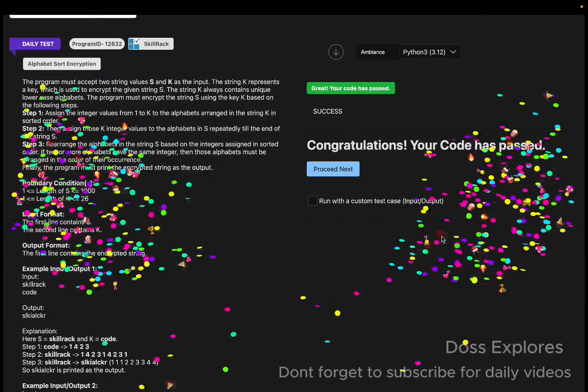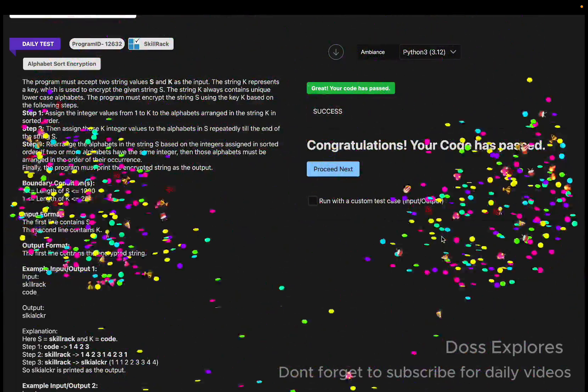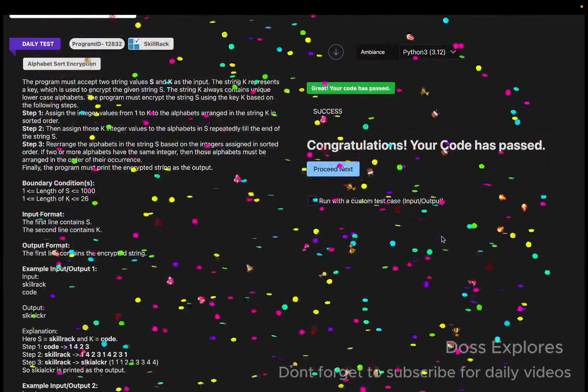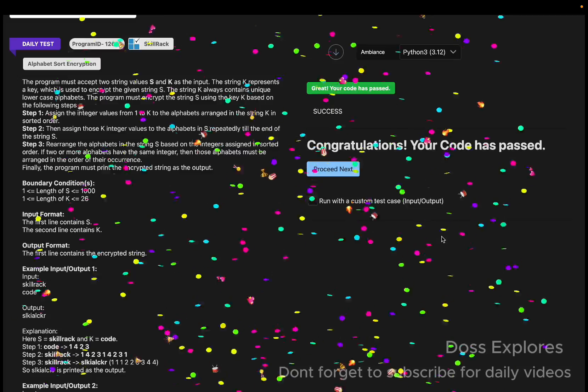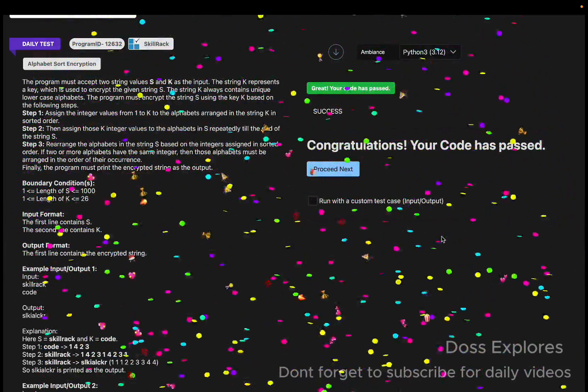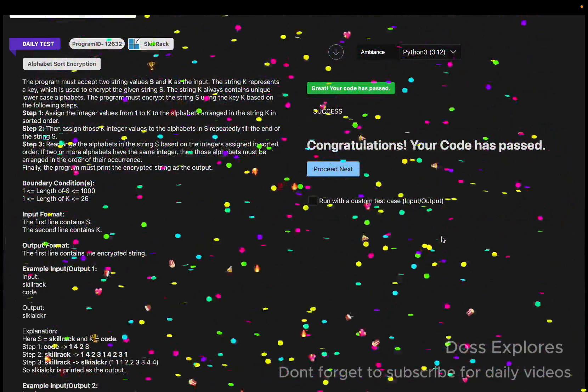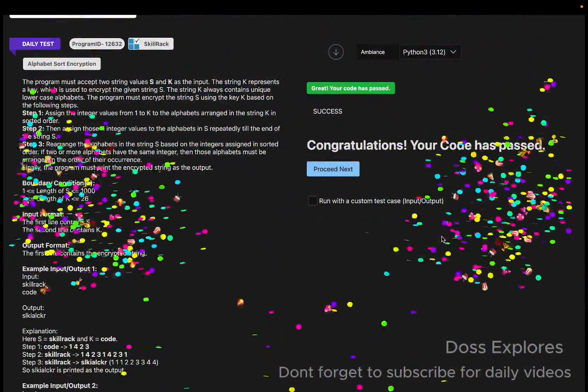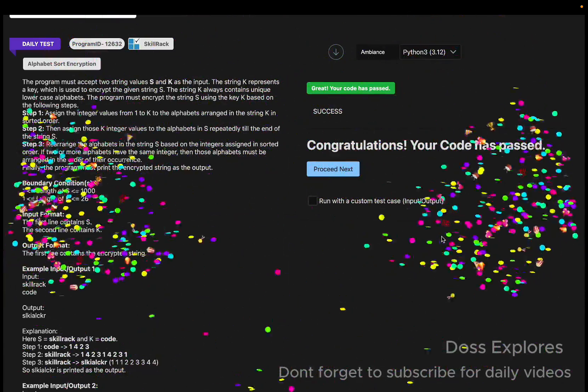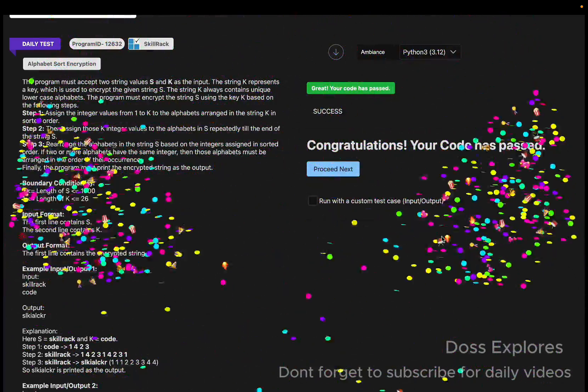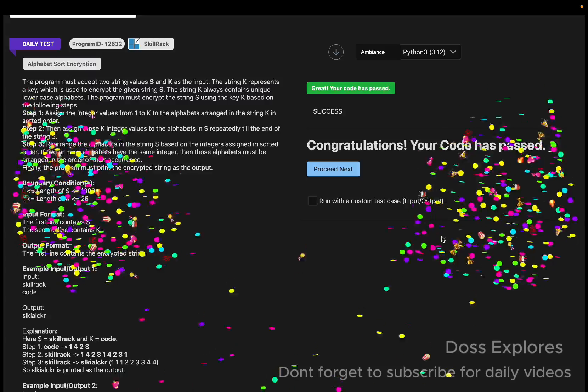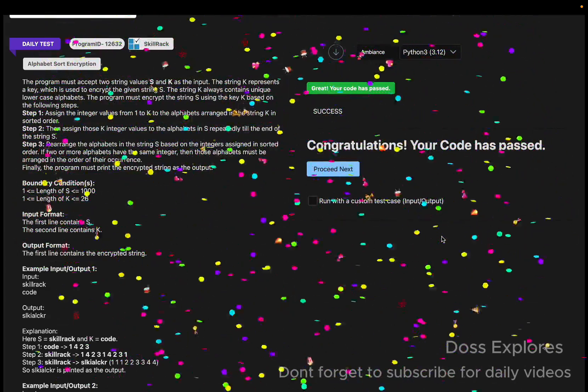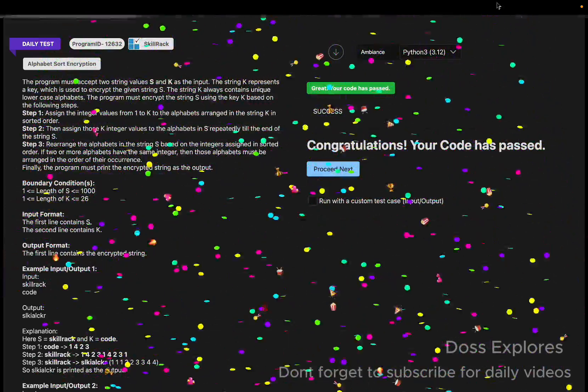Yeah, now you can see that our code has been successfully passed without getting any error. If this video finds useful, please do subscribe our channel, like this video, and share this video to your friends who need their daily test. That's it, I will see you in the next video. Thanks for watching.